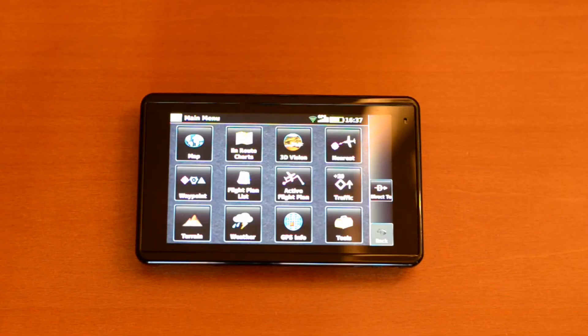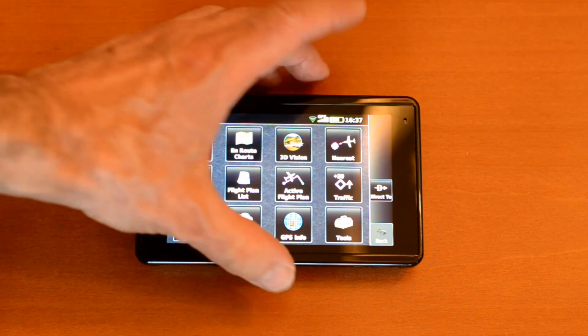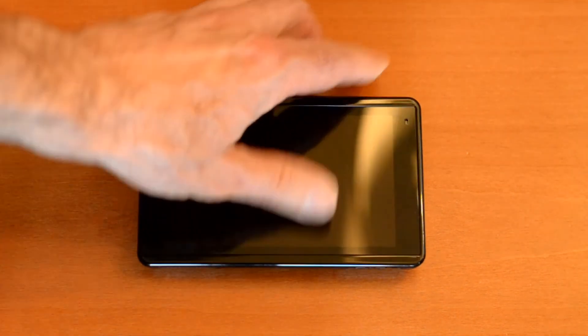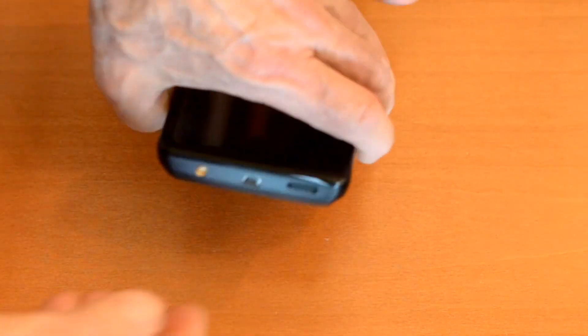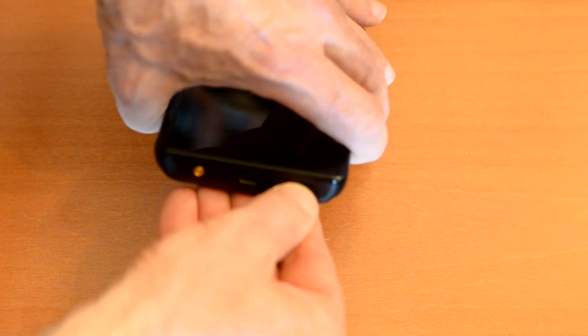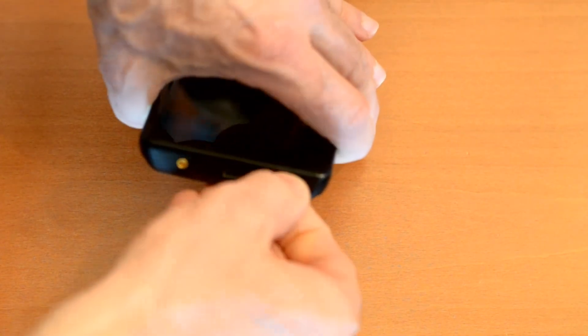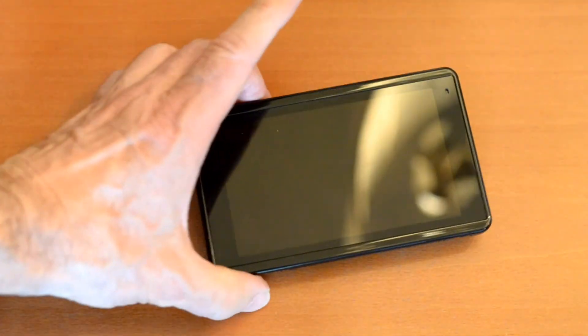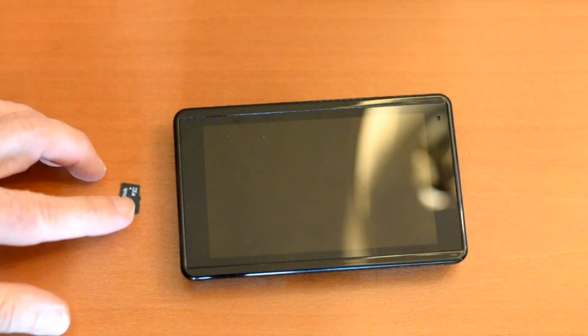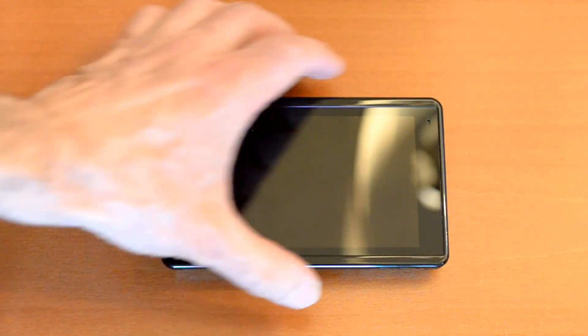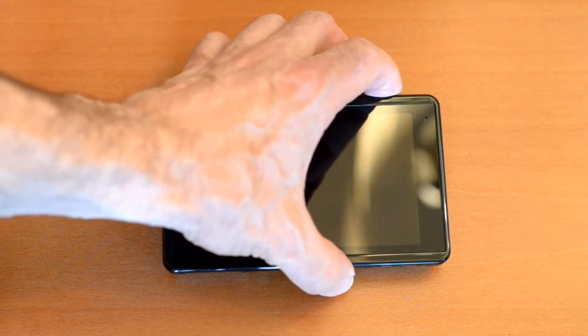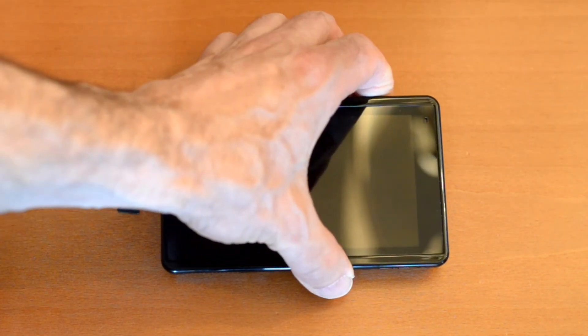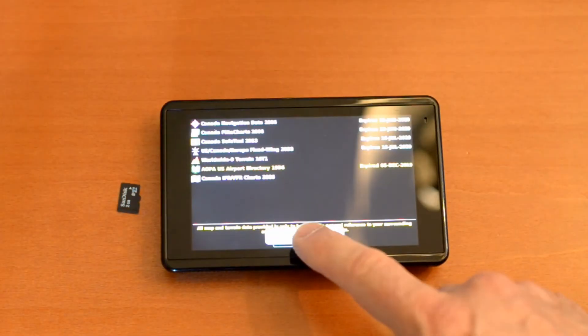I'm going to turn the GPS receiver off now and then pull the flash chip out to demonstrate that the chip doesn't have to stay in there for those points to remain. Those points are installed in the internal memory of the GPS receiver. So we'll power it up again.